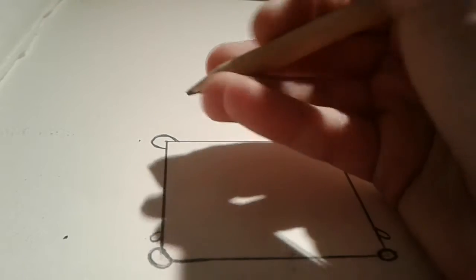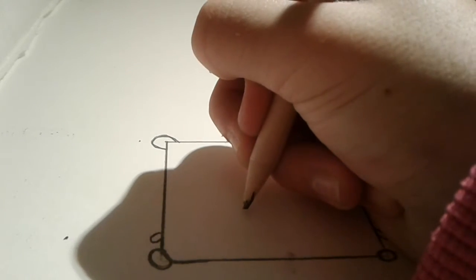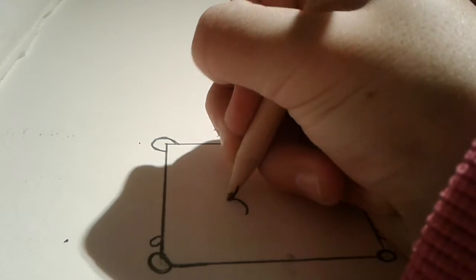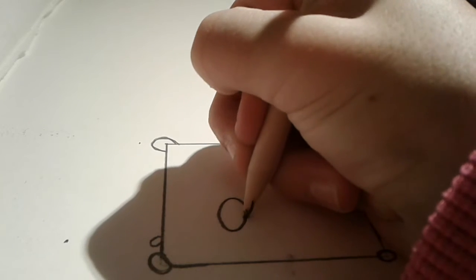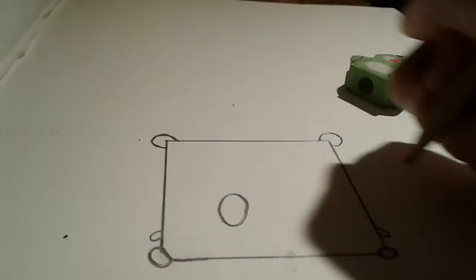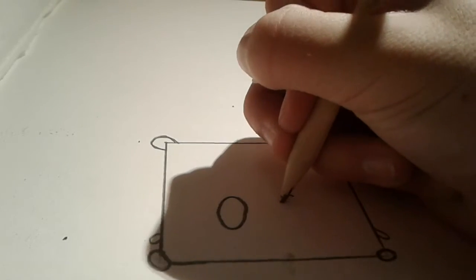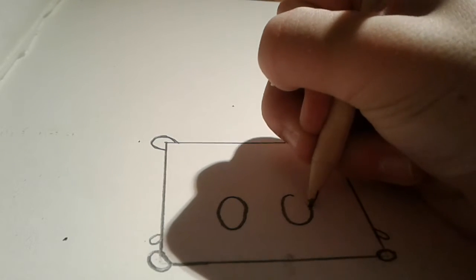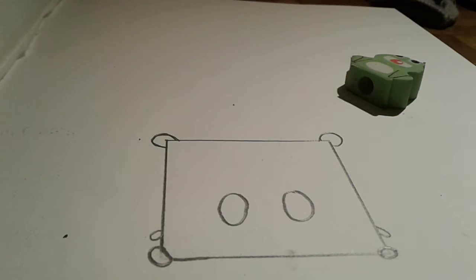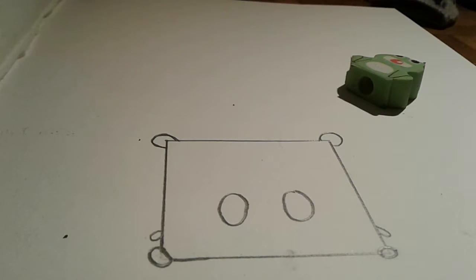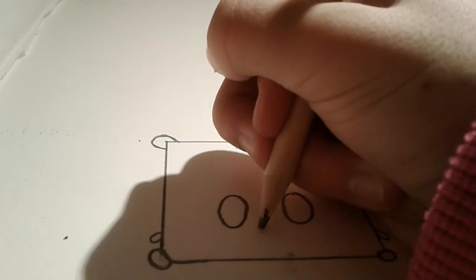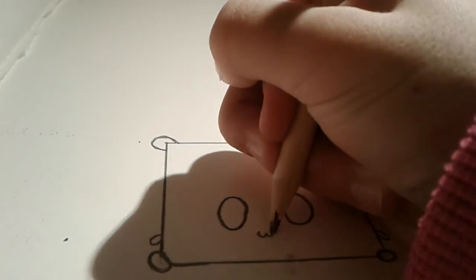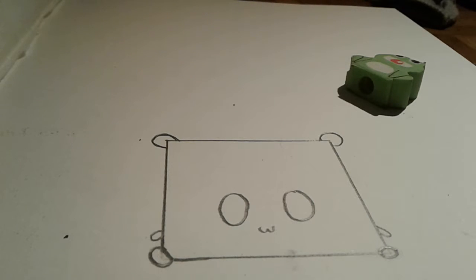Now we are going to draw the eyes, just draw two ovals. There is one oval, another oval. And now I'm going to draw the little nose, just going to do like a little W, technically.